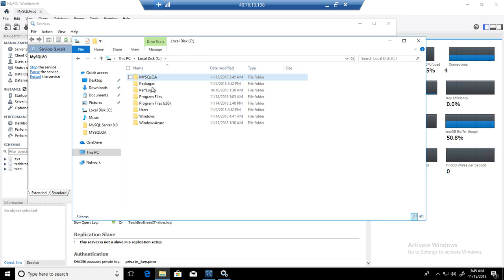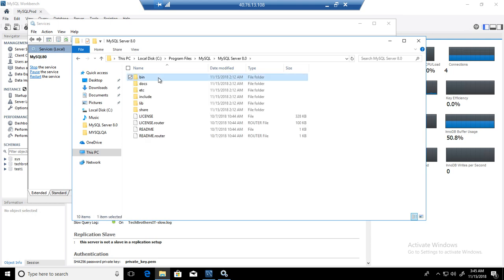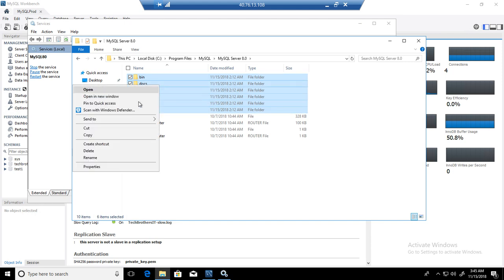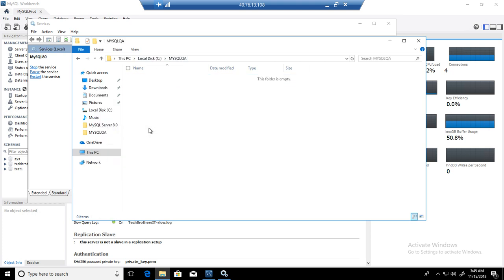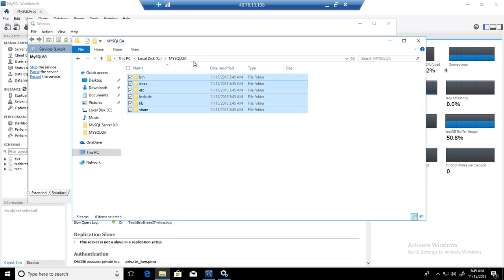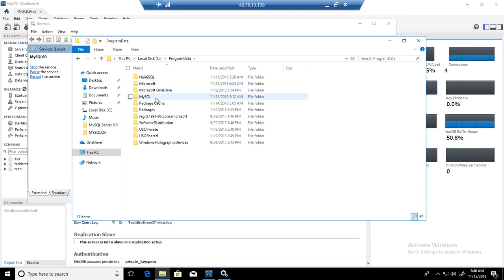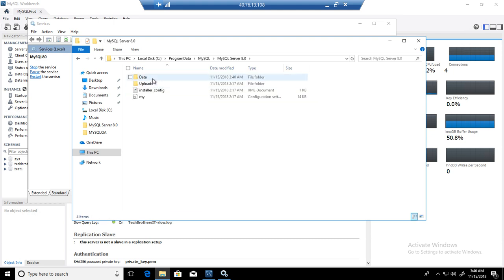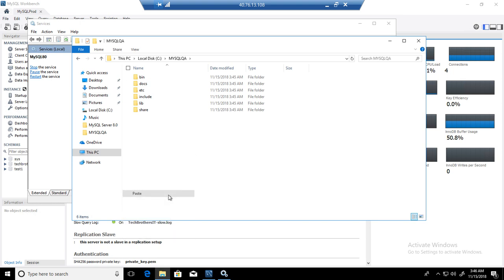Next, go to Program Files, navigate to MySQL, then MySQL Server 8.0, and select all the folders. Copy those folders and paste them into your new directory (e.g., C:\MySQL QA). Also bring the data directory — that's located at C:\ProgramData\MySQL\MySQL Server 8.0\data. Copy that data folder and paste it into the new installation folder as well.